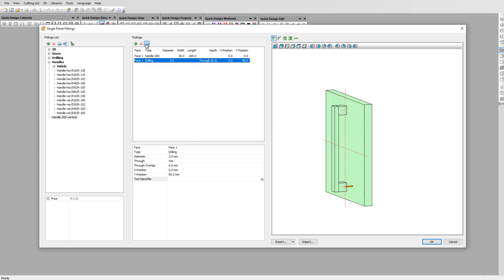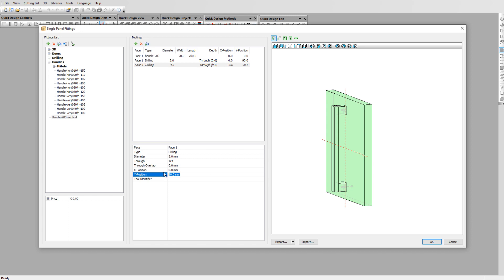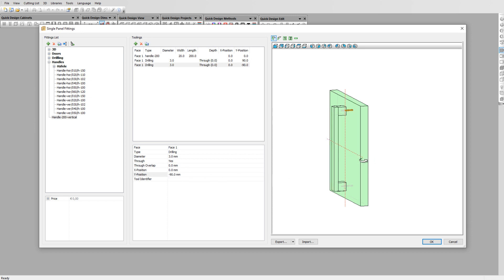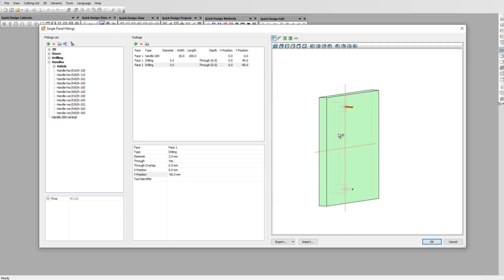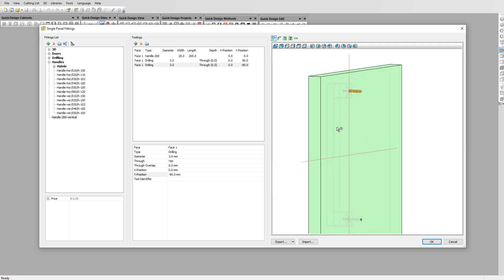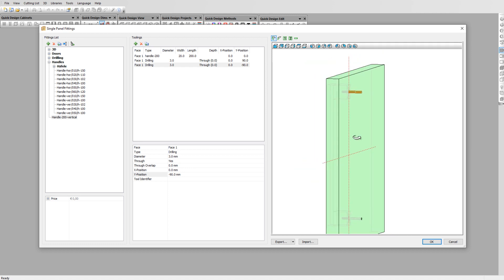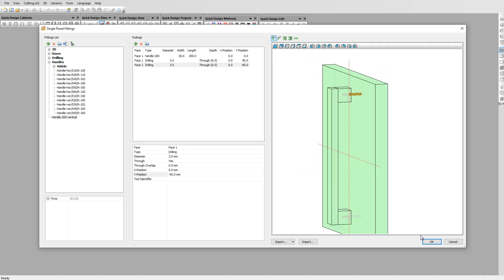Select the tooling and duplicate it. All you need to do now is setting the Y position on minus 90 mm. You can see now that both holes fits perfectly with the holes of the handle. Click OK to finish the creation.